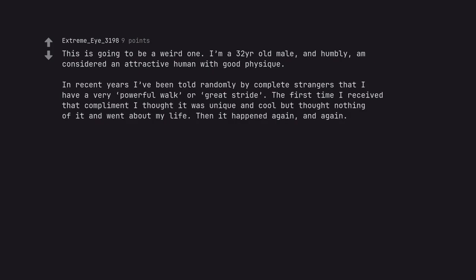The first time I received that compliment I thought it was unique and cool but thought nothing of it and went about my life. Then it happened again, and again.